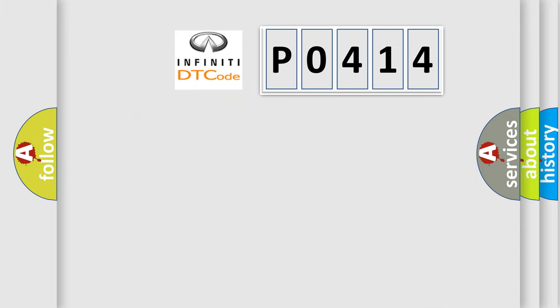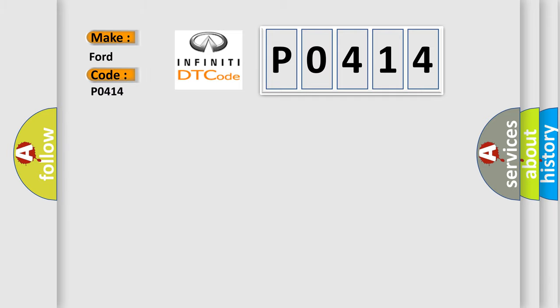So, what does the diagnostic trouble code P0414 interpret specifically for Infiniti car manufacturers?